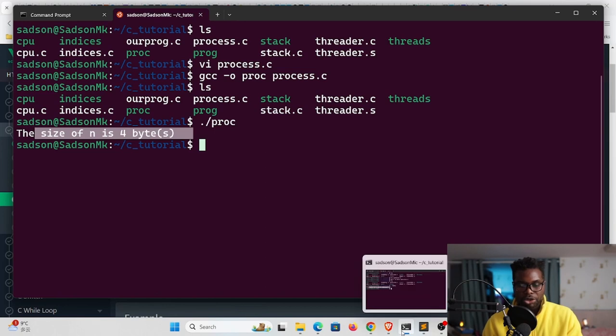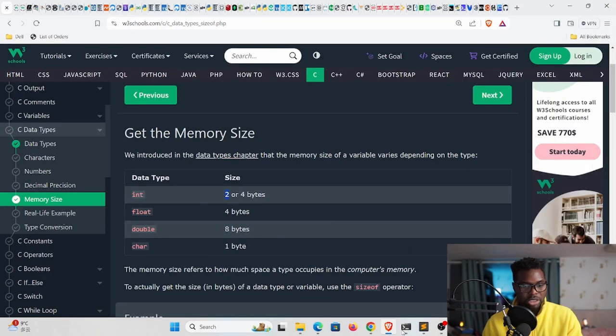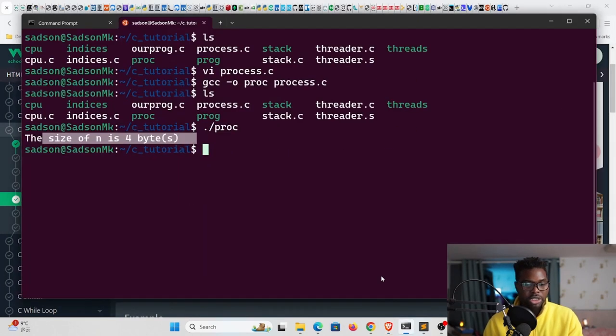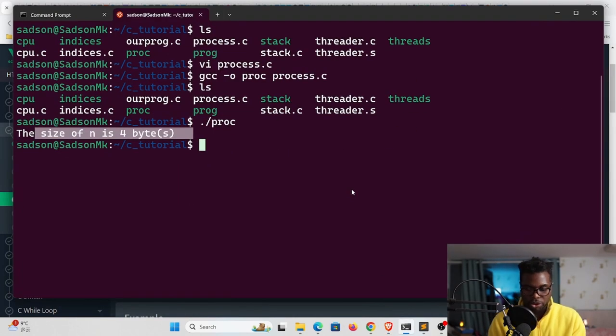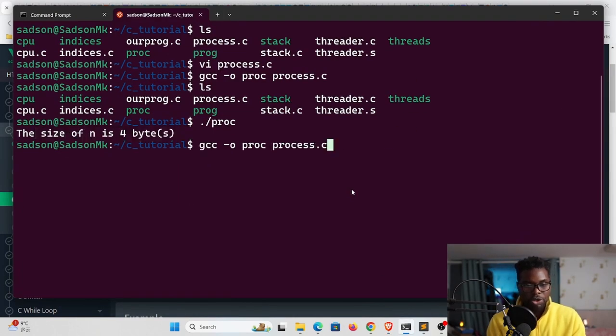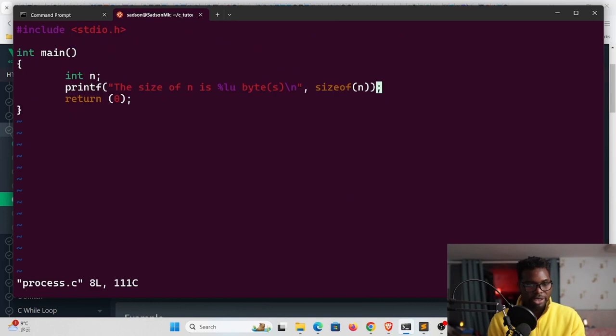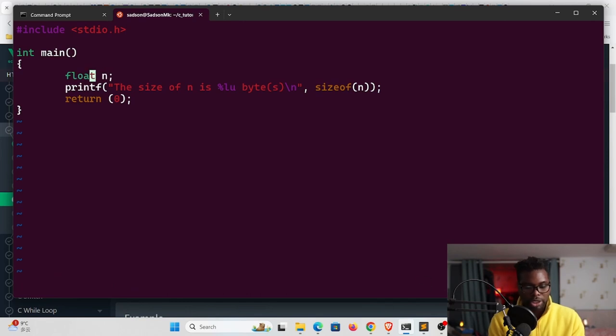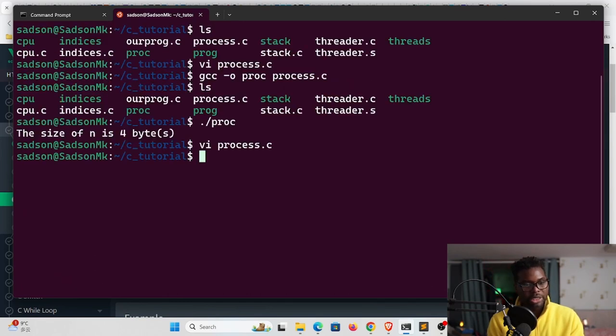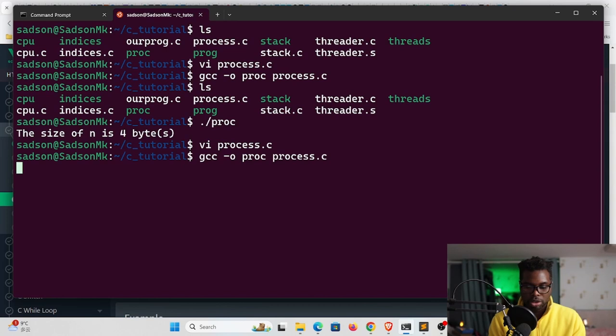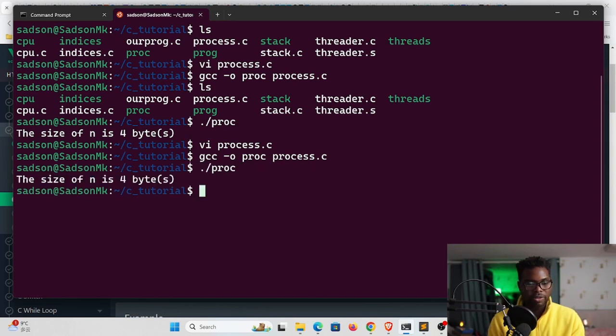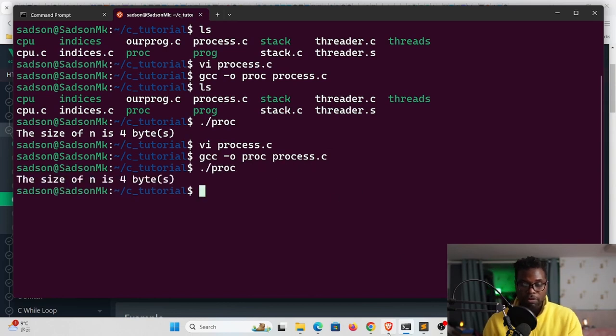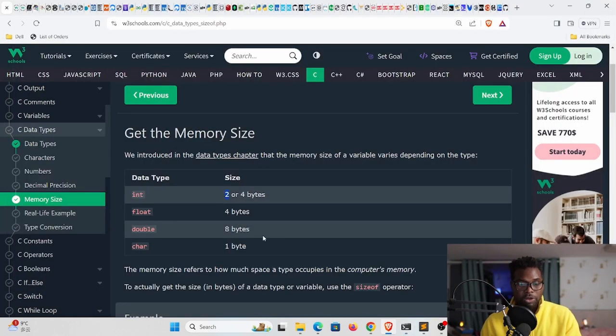The next one we're going to look at is float, double, and then char. We could just go back to our file and change this data type to a floating point number. We're just going to write float, then exit this and recompile, and then run that. You can see it says the size is four bytes because for your floating point number it's going to be four bytes.